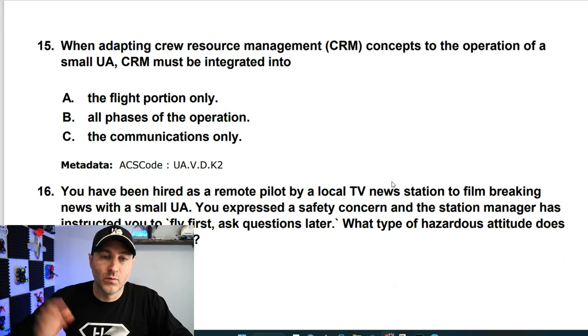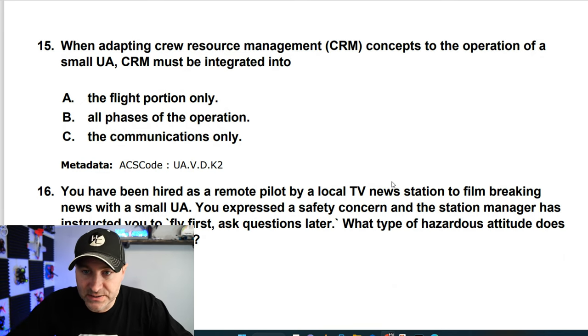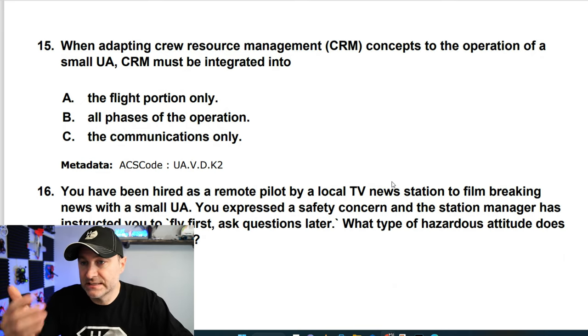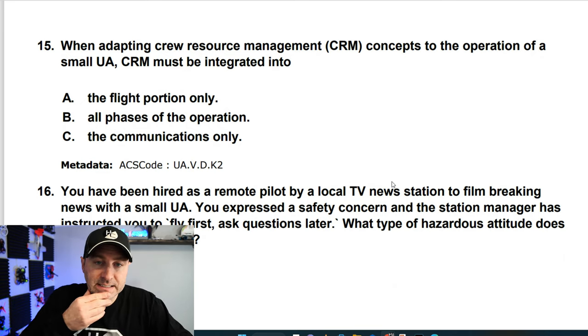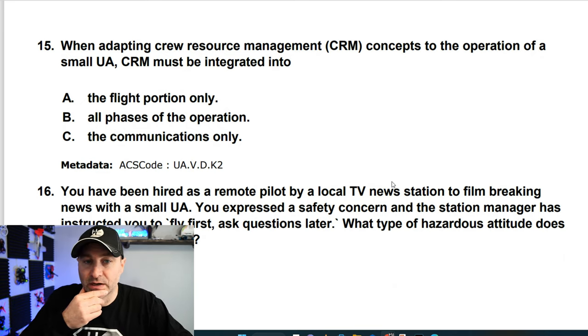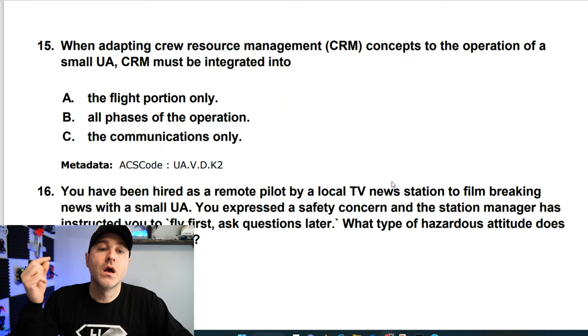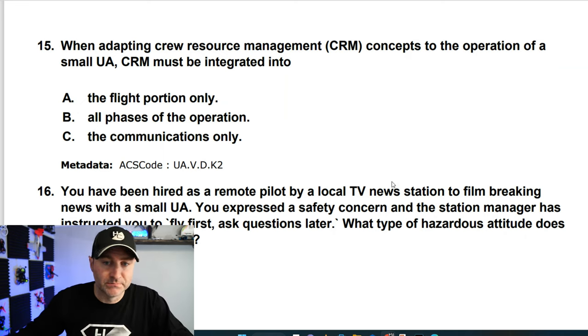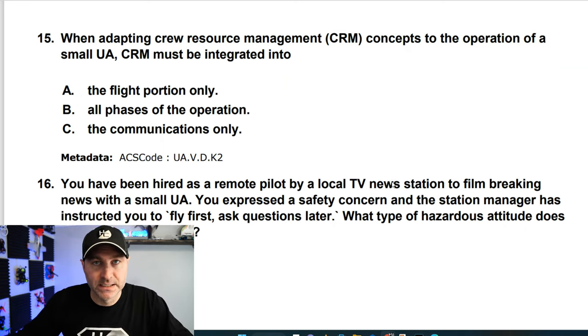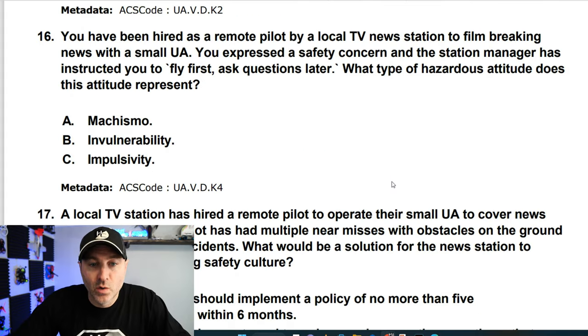When adapting crew resource management concepts to the operation of a small UA, CRM must be integrated into all phases of the operation. That just makes the most sense.